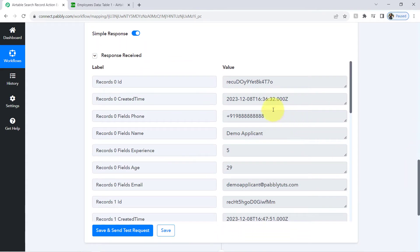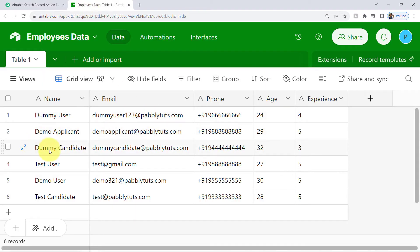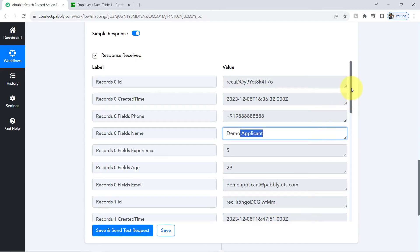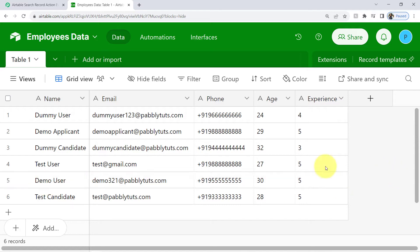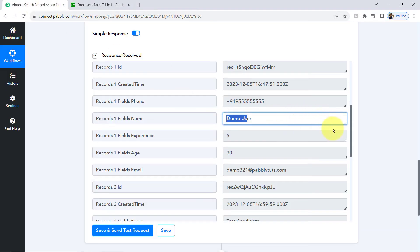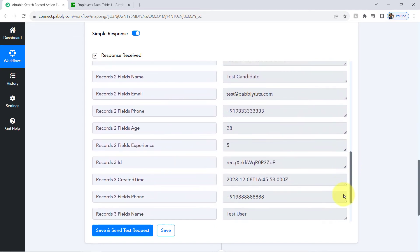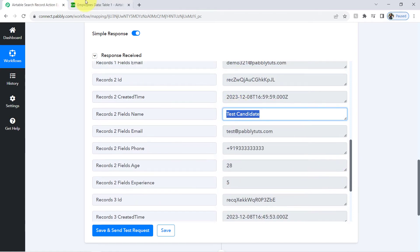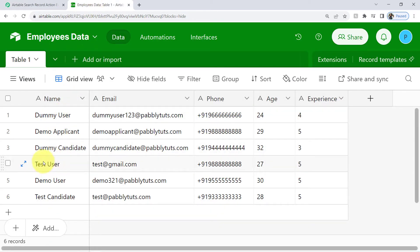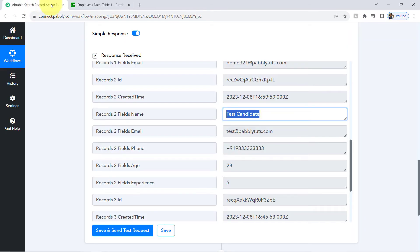Scrolling down and checking the data — here we have the first record, demo applicant, and yes, demo applicant has experience of 5 years. Coming back, the second person is demo user — cross-checking, demo user also has experience of 5 years. We also have test candidate and test user, and yes, both of them have experience of 5 years only.